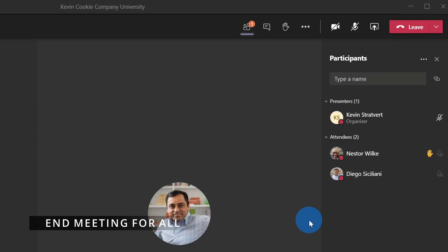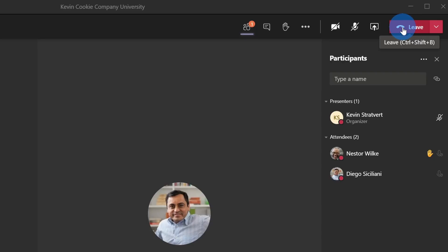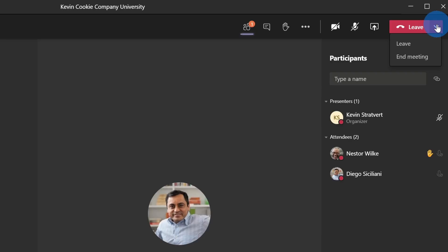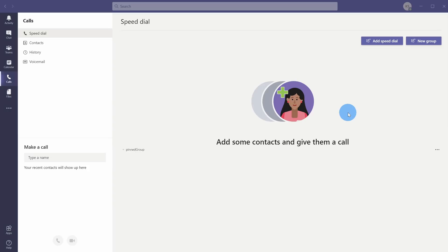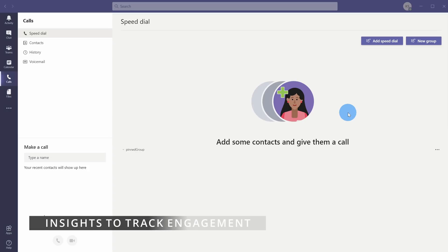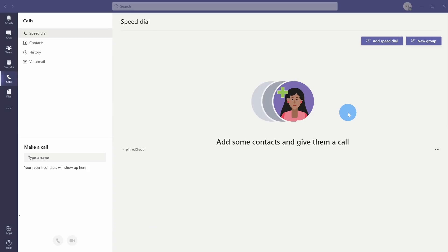Now that our meeting is wrapping up, I want to end it. In the top right-hand corner, I have a button where I can leave the meeting. However, I might have the same problem from the start of the meeting where I leave and conversations continue. Instead of simply leaving, I can click on the dropdown and end the meeting. This will end the meeting for everyone — not only will I leave, but Nestor and Diego will leave as well. I've now left the meeting and feel like I've finally gotten a little more control.